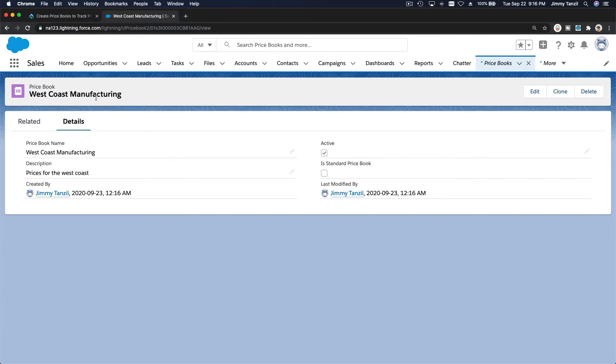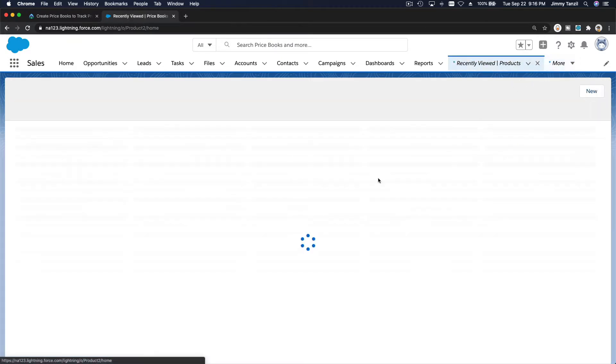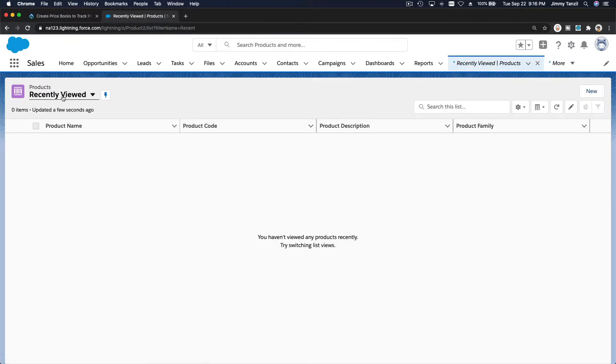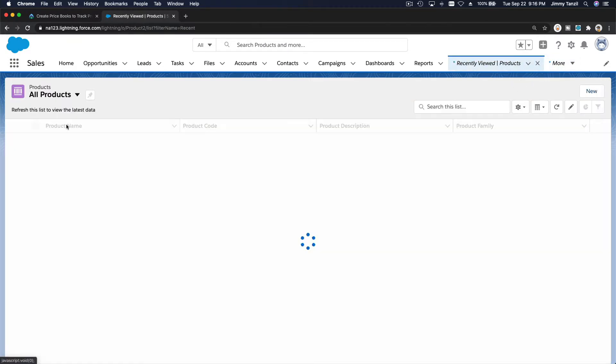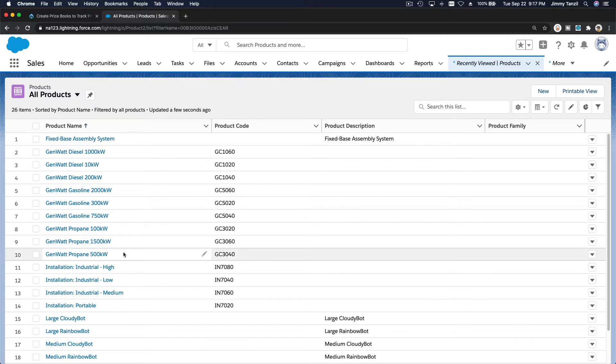So if I go back to products over here, under more products, and then all, let's say I want to set the west coast. Maybe they don't like diesel and gasoline, maybe propane.